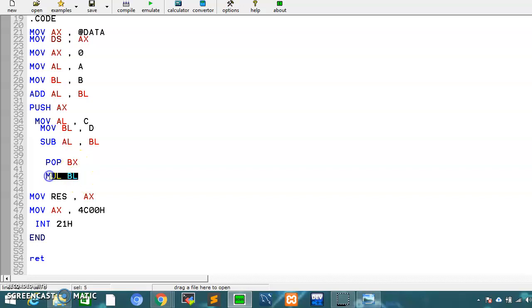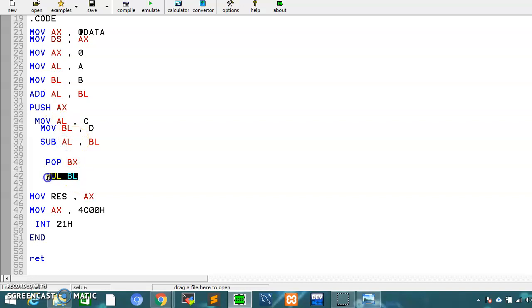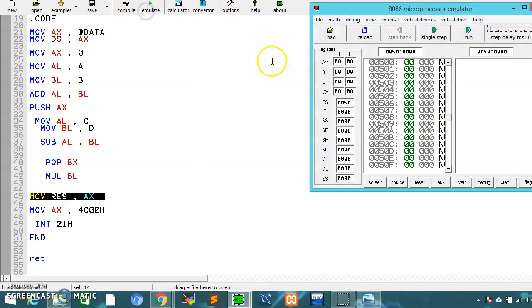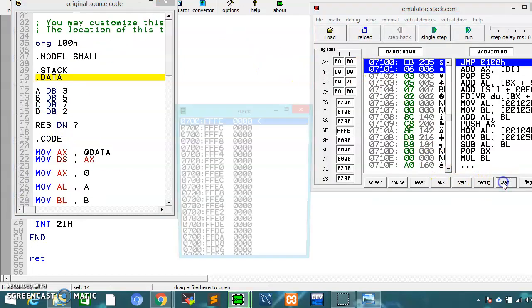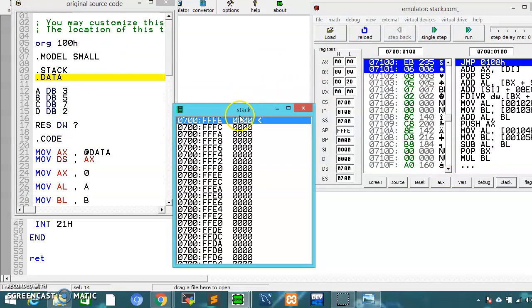When we execute mul bl, it automatically multiplies the addition value with al, and the result is stored on al, which we then store in a variable. If we run this code, we will open the stack to observe.